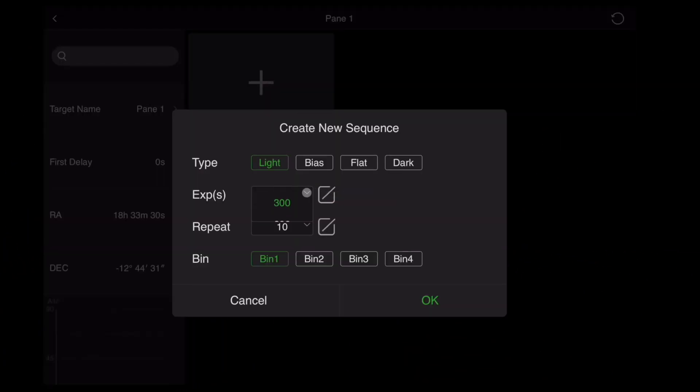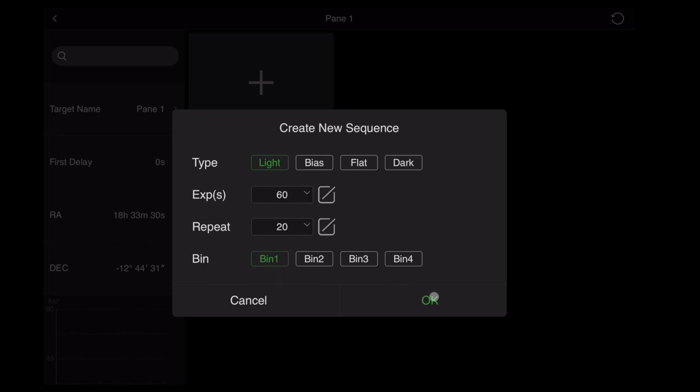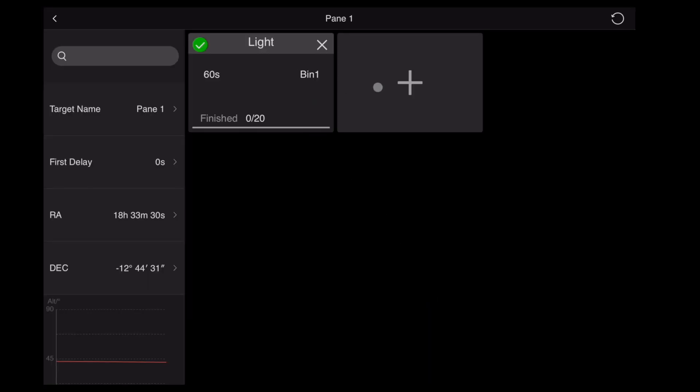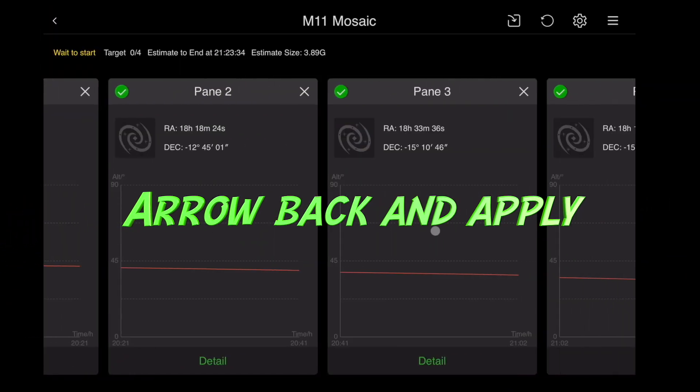Go ahead and hit Plus. Choose your exposures and how many times you want to repeat it. Click OK. Don't add. Simply arrow back and hit Apply.